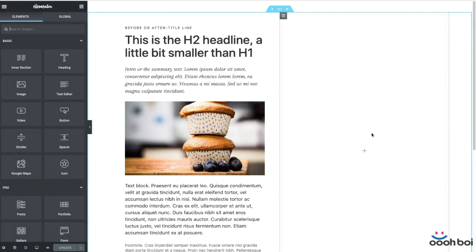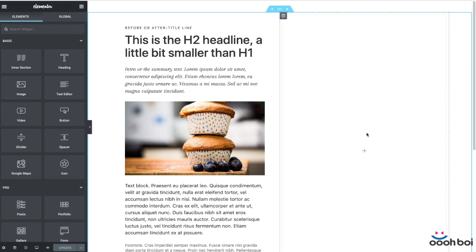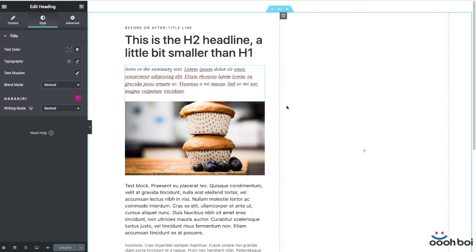Hello everyone, today I'm going to talk about the importance of the baseline grid in Elementor. I'm not about to teach you any new effects, but rather provide a precious piece of information on how to improve the layout and master typography with one simple trick. I can guarantee that embracing the baseline grid completely changes your perspective when it comes to web design. At the end, I'll show you how the baseline grid fits the latest Elementor feature named the Theme Style.